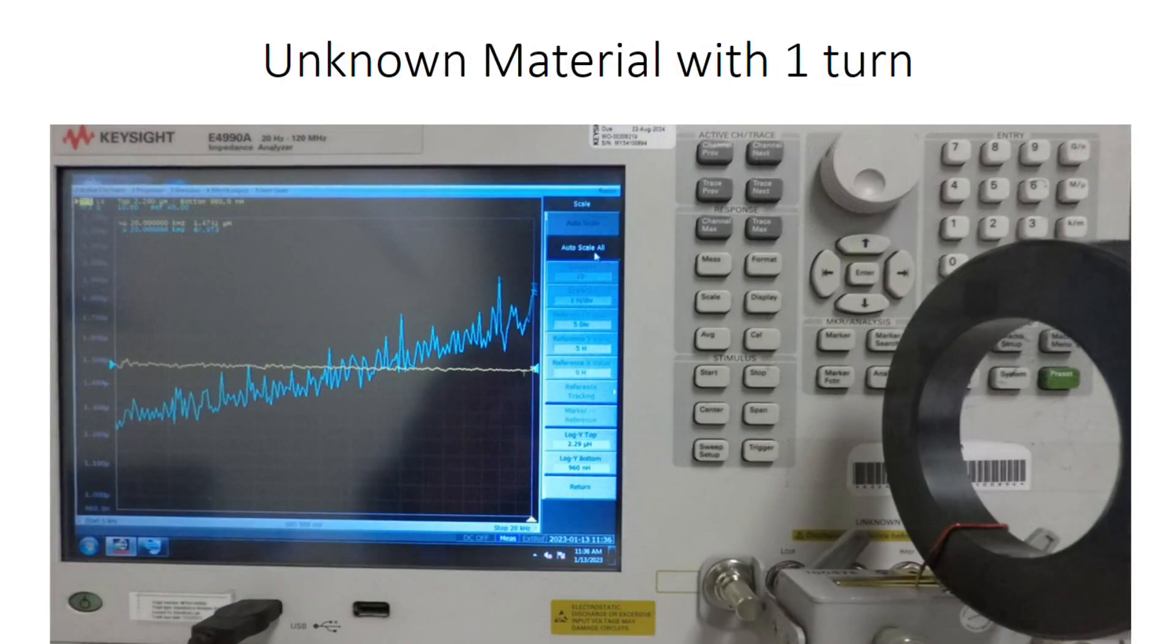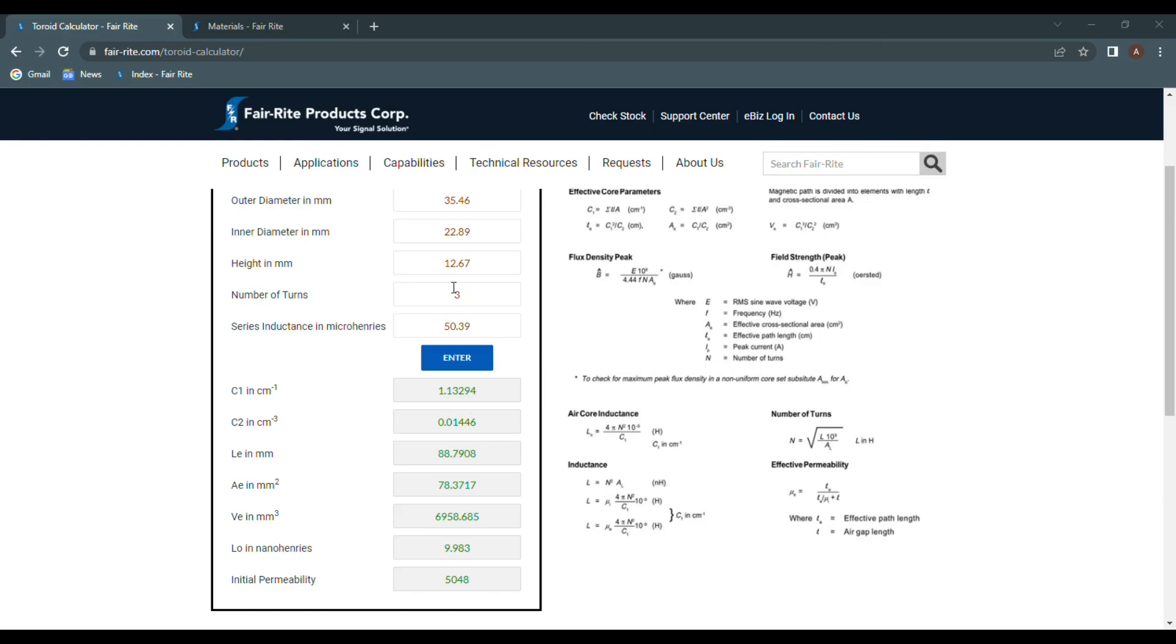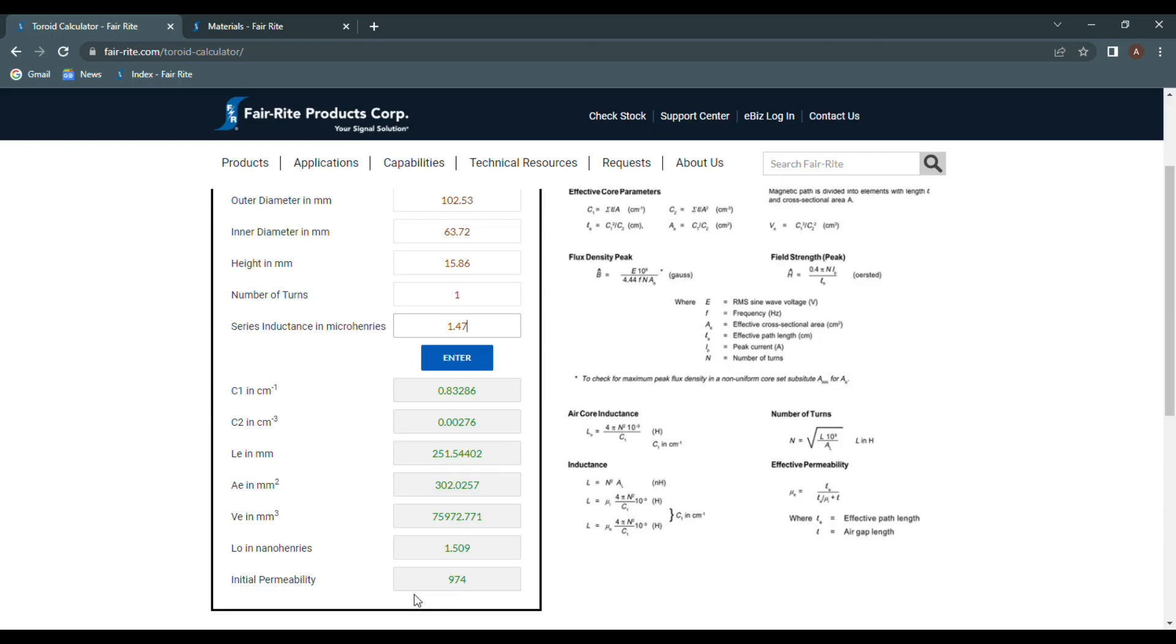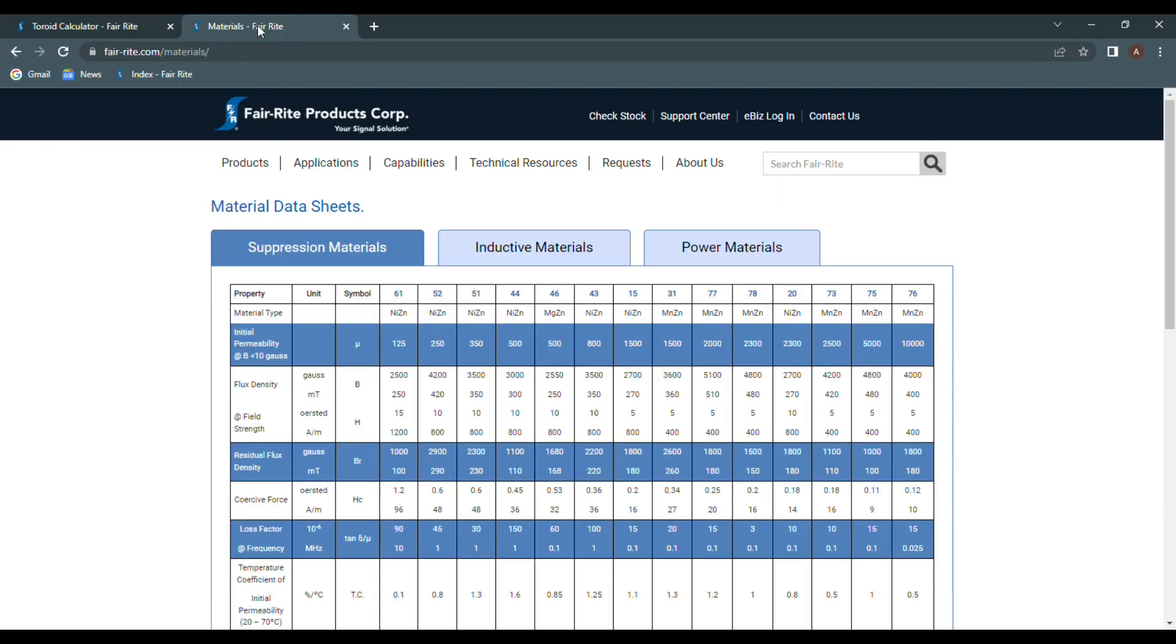For the last toroid, I measured an inductance of 1.47 microhenries. Heading back to the calculator, if we enter in an outer diameter of 102.53 mm, an inner diameter of 63.72 mm with a height of 15.86, one turn, and 1.47 microhenries, we calculate an initial permeability of 974. Referring back to the materials page, we can see that the toroid is composed of our 43 material.